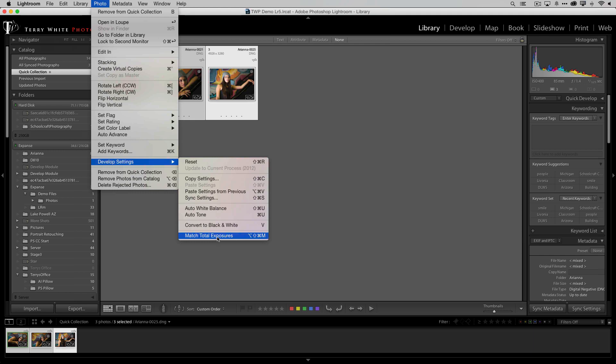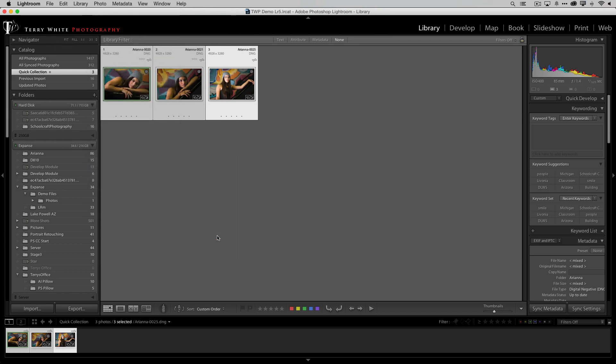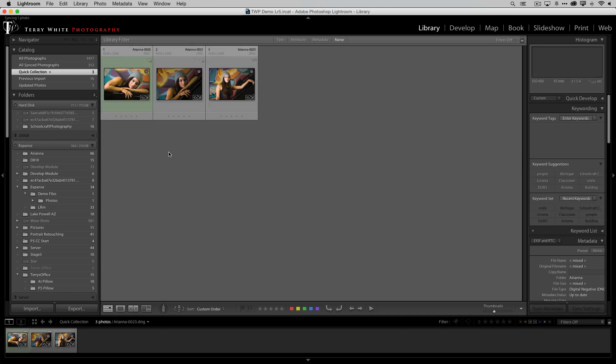So when I say match tonal exposures it takes the most selected image, meaning the one you clicked on first or the one that's got the brighter highlight on it, and it applies that tonal exposure to any other selected images. So let's go ahead and do it and there they are.